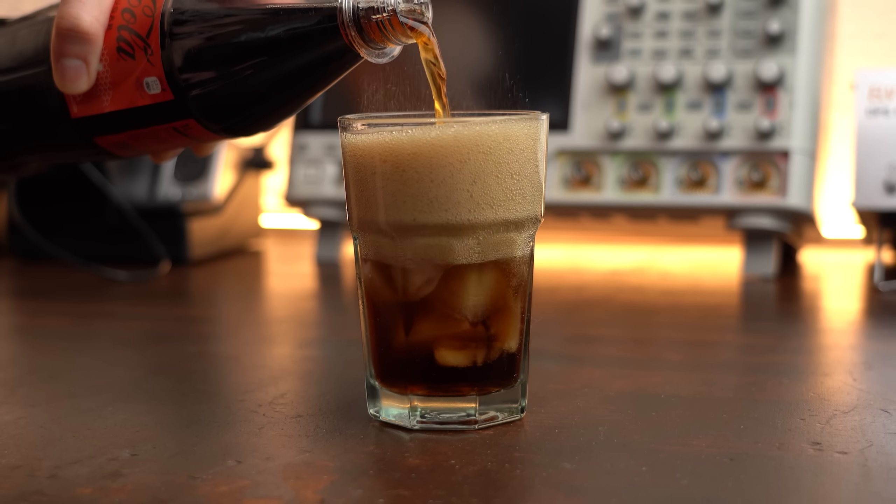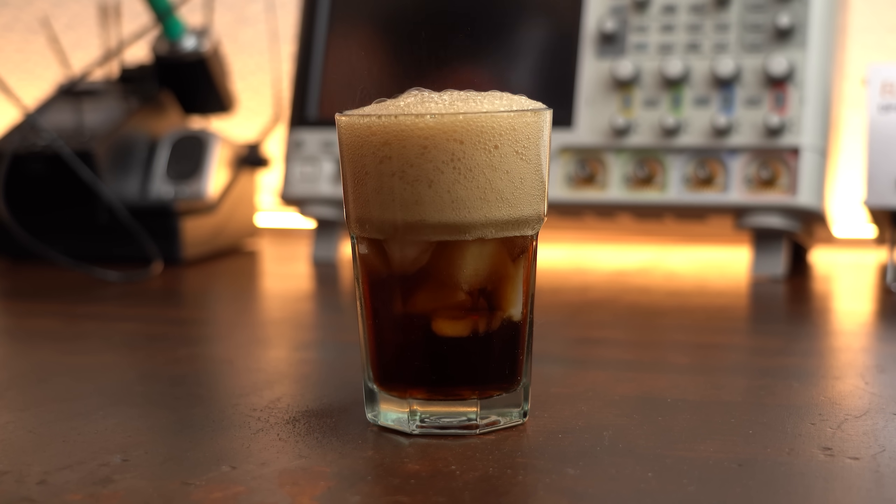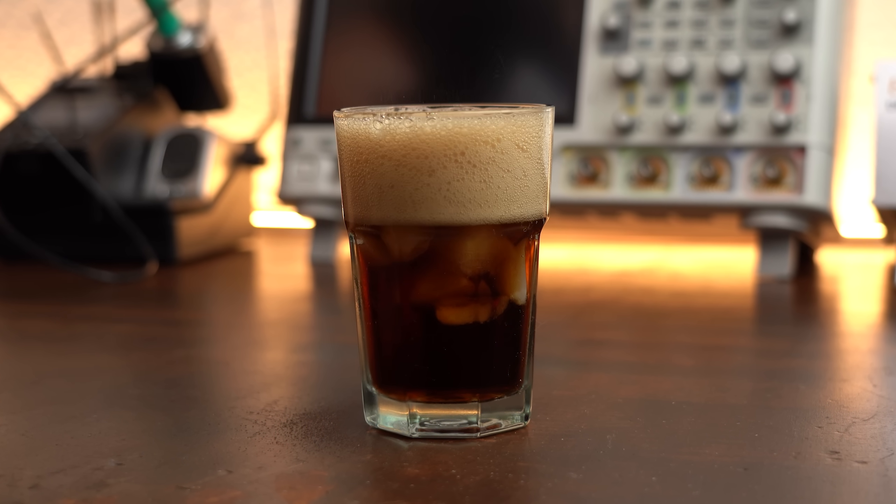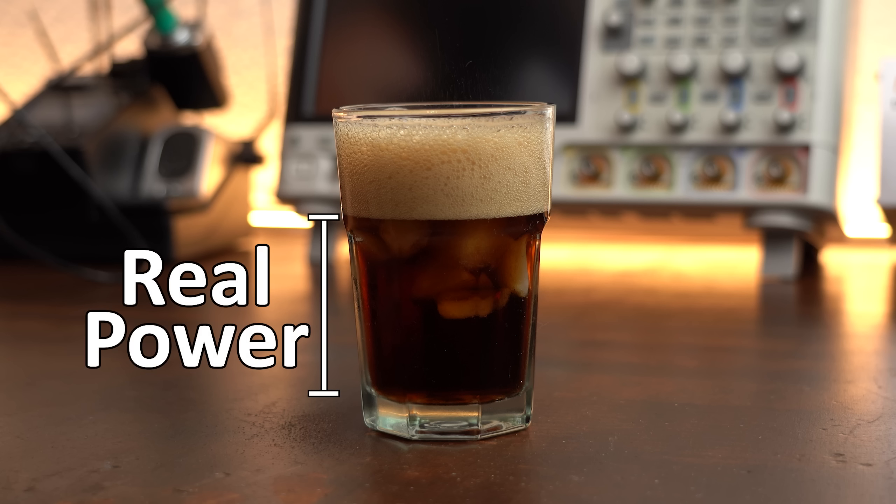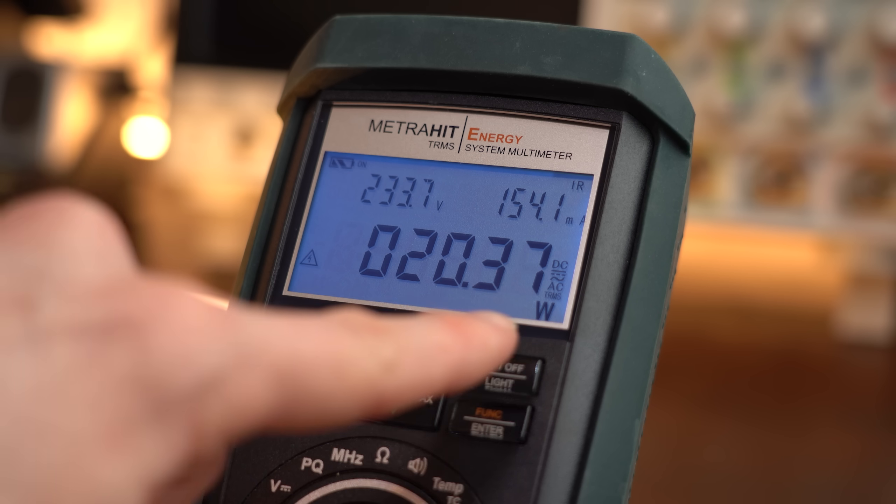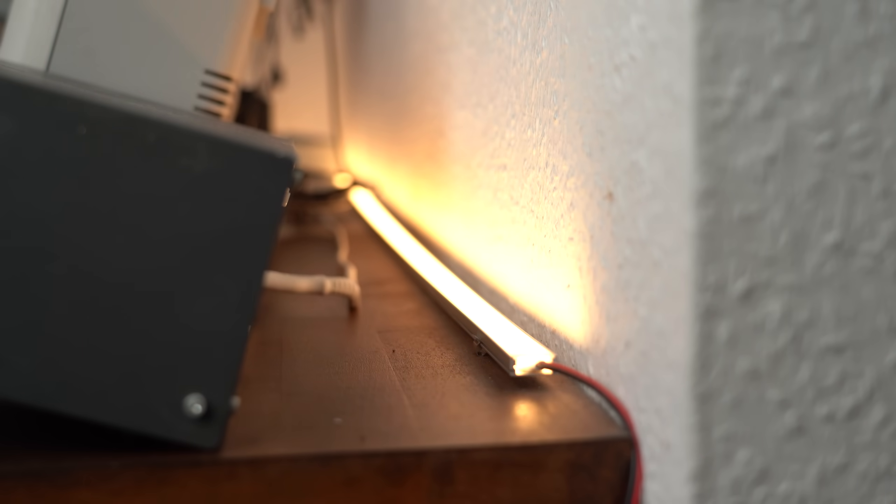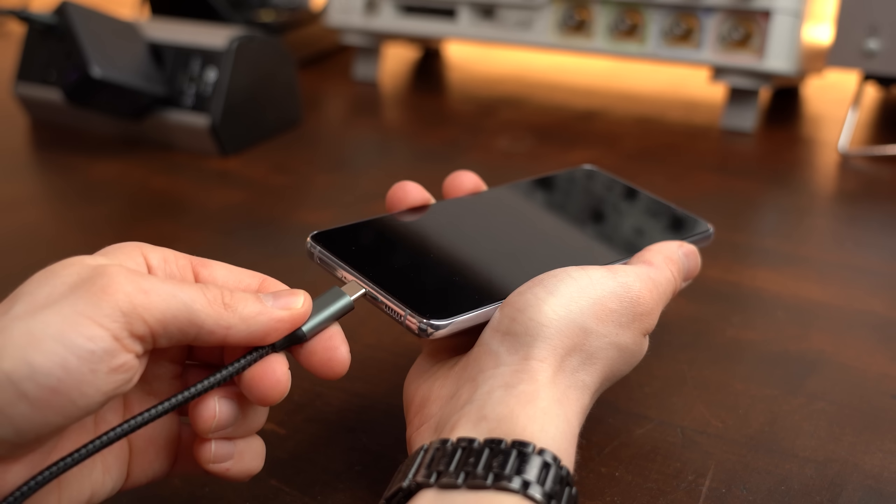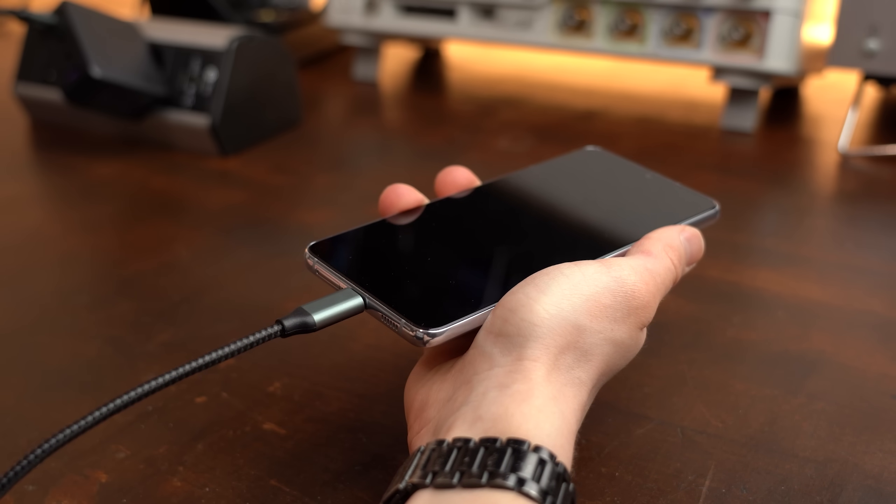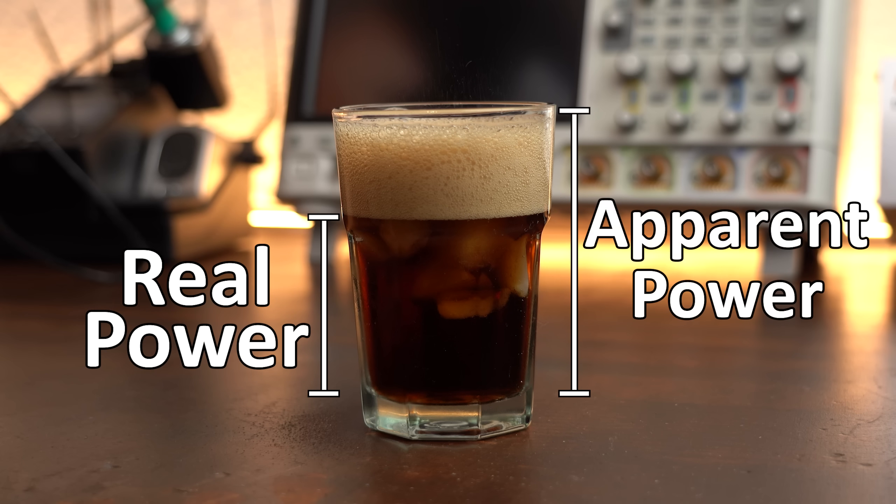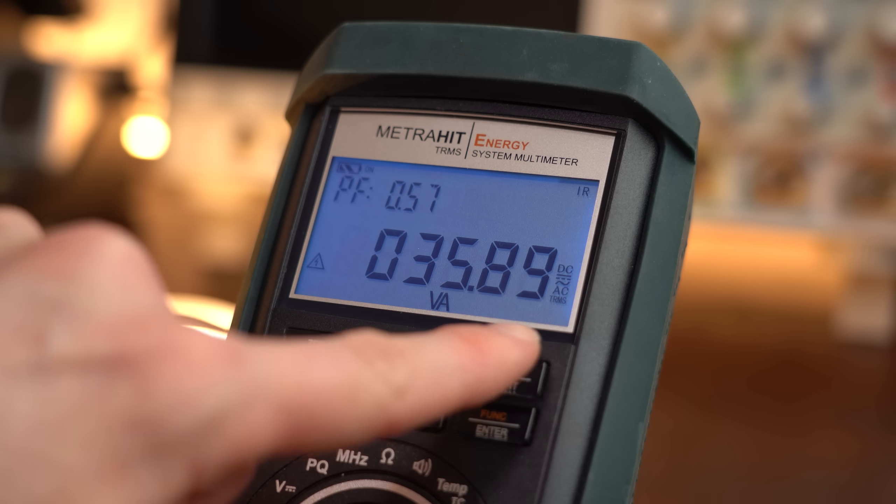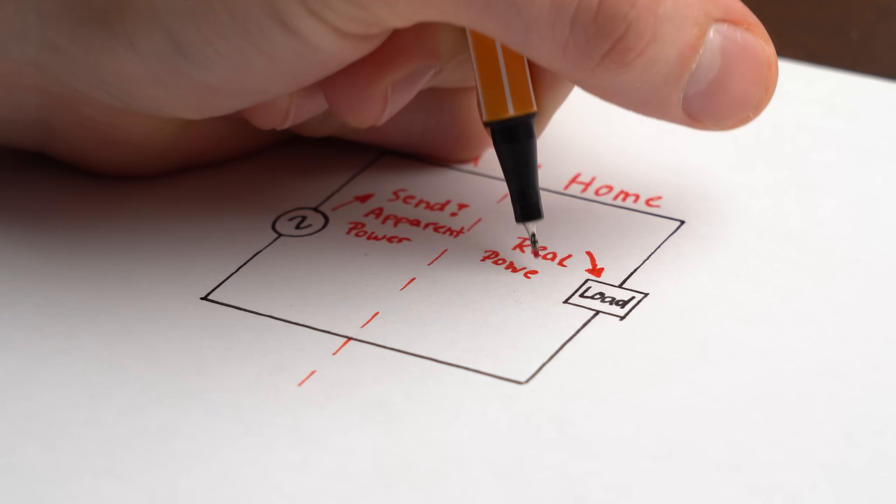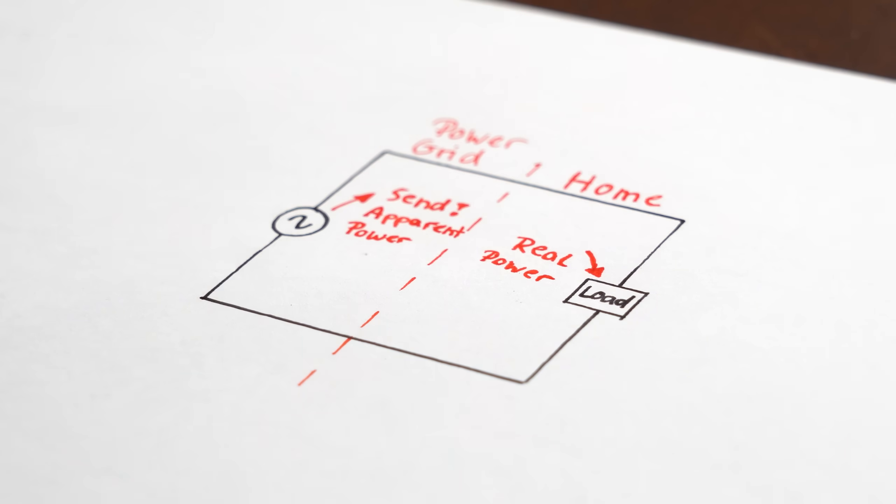Now let's start off with a popular analogy which is the foam to drink ratio. You see the liquid alone represents our real power, aka the power that actually gets used to light things up, heat things up or for example charge your phone's battery. But as you can see that is not all in our glass which in total represents our apparent power. And that is the power your energy provider actually has to deal with in its grid so that you can get your desired real power.